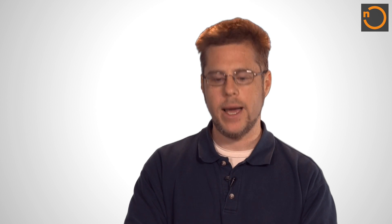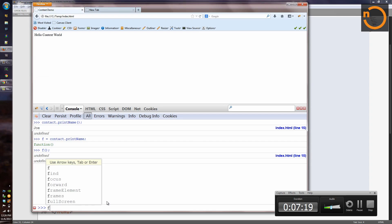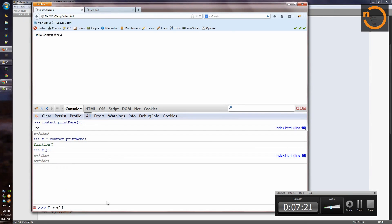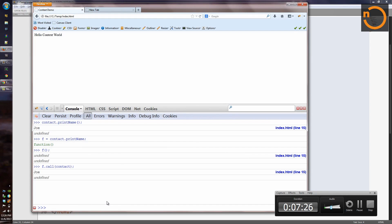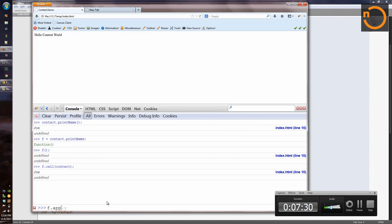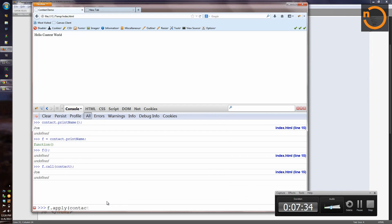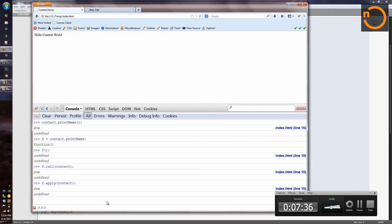But if we want to run the function right now, we can use two old-fashioned functions called call and apply. If I type f.call, I can pass a value for this explicitly, like contact, and we get the behavior we'd like. I can also call f.apply and pass that this context, or contact, and get the behavior I want.